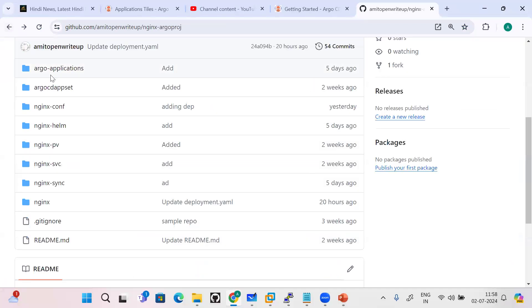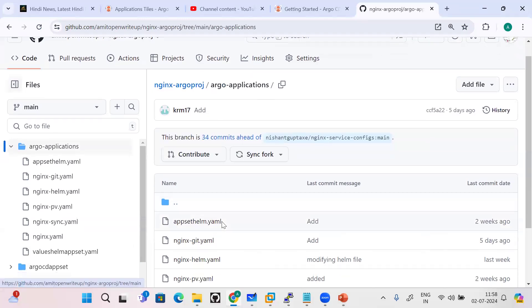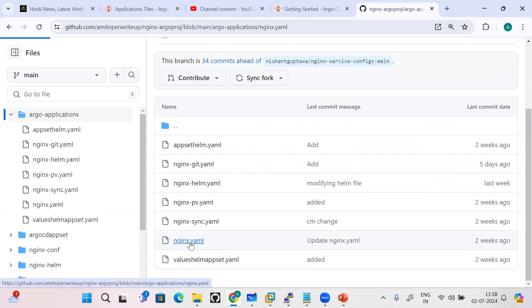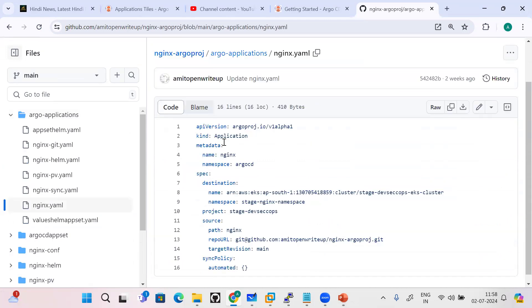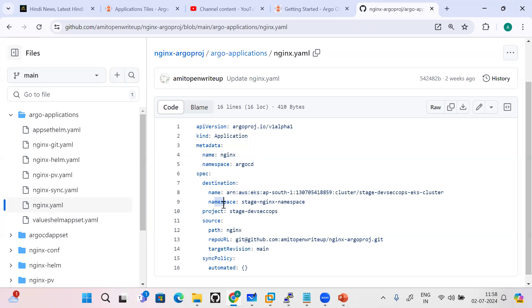This modification you need to do manually. We will not run the kubectl command and do the things. Then I'll just show you the implementation side of it - how my application CRD is there. So this is my application CRD. As I mentioned, apiVersion is there, kind is application, metadata name of the application - you can give anything. Namespace: I will recommend initially you should use ArgoCD as the namespace. And that is what exactly destination - this is my EKS cluster where I am deploying it, namespace name.